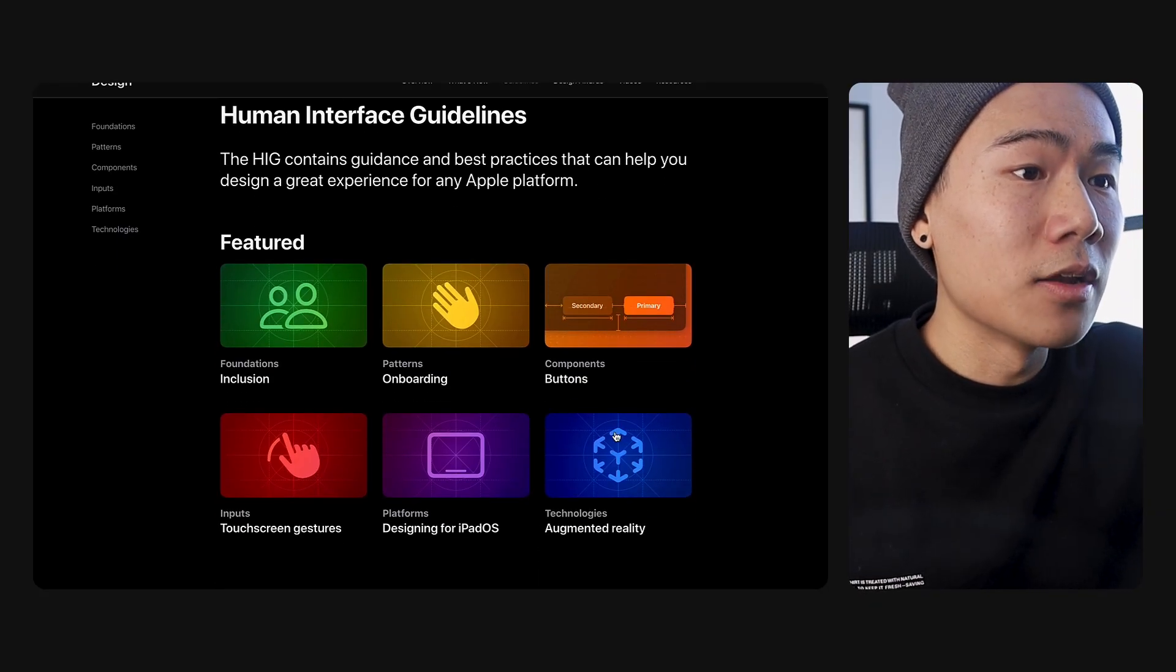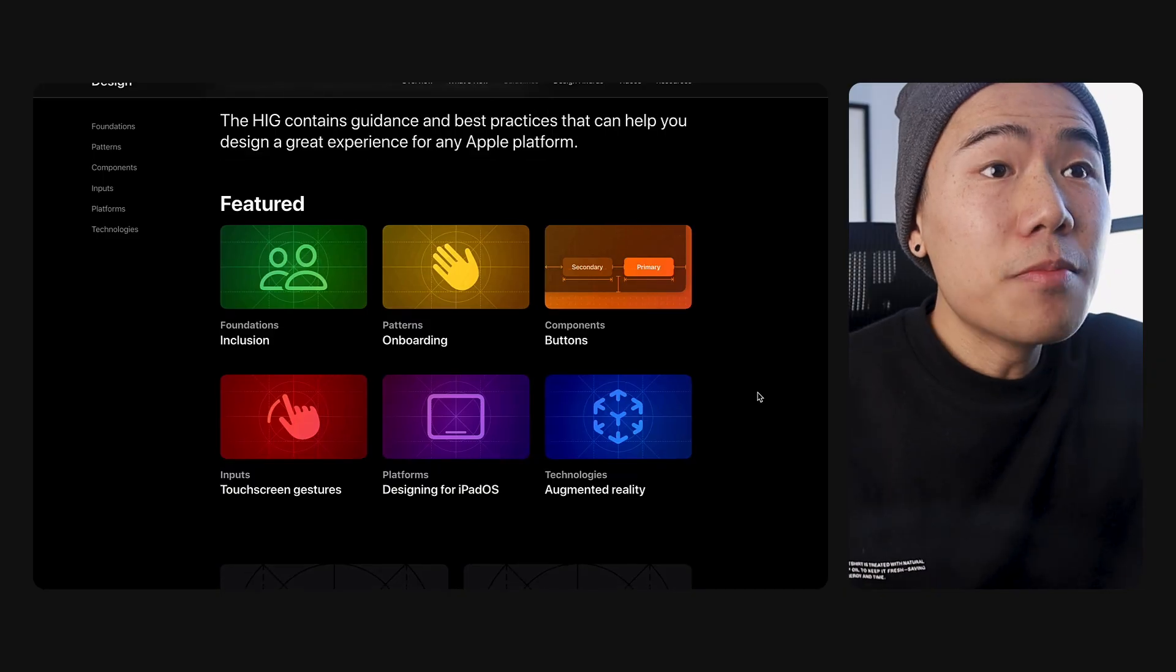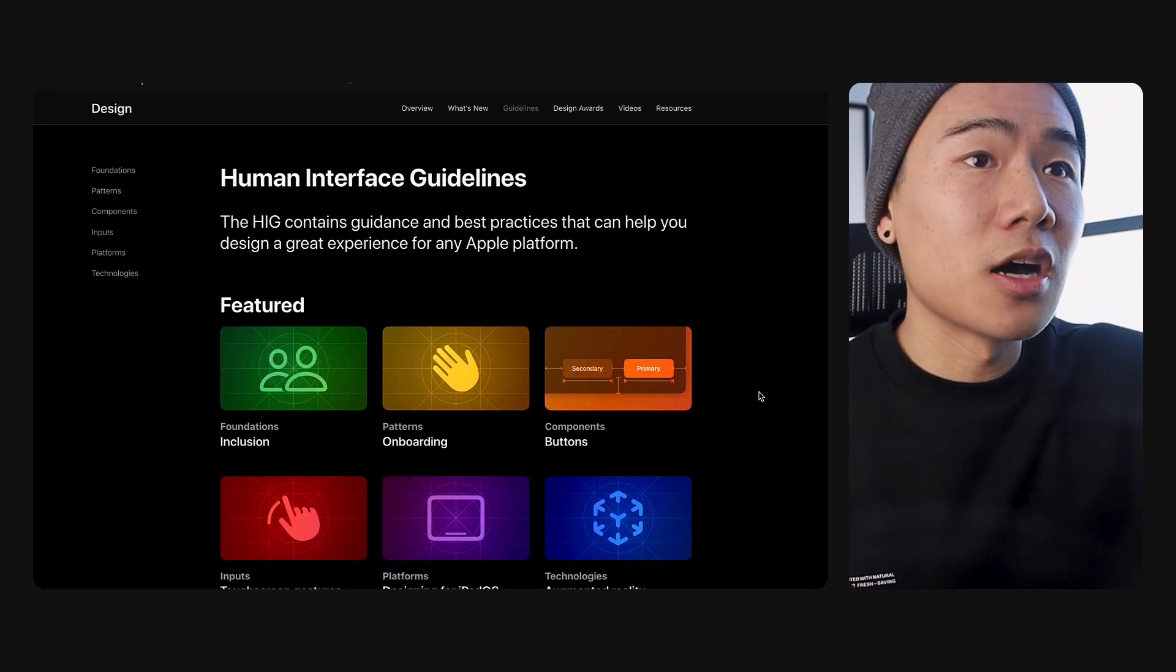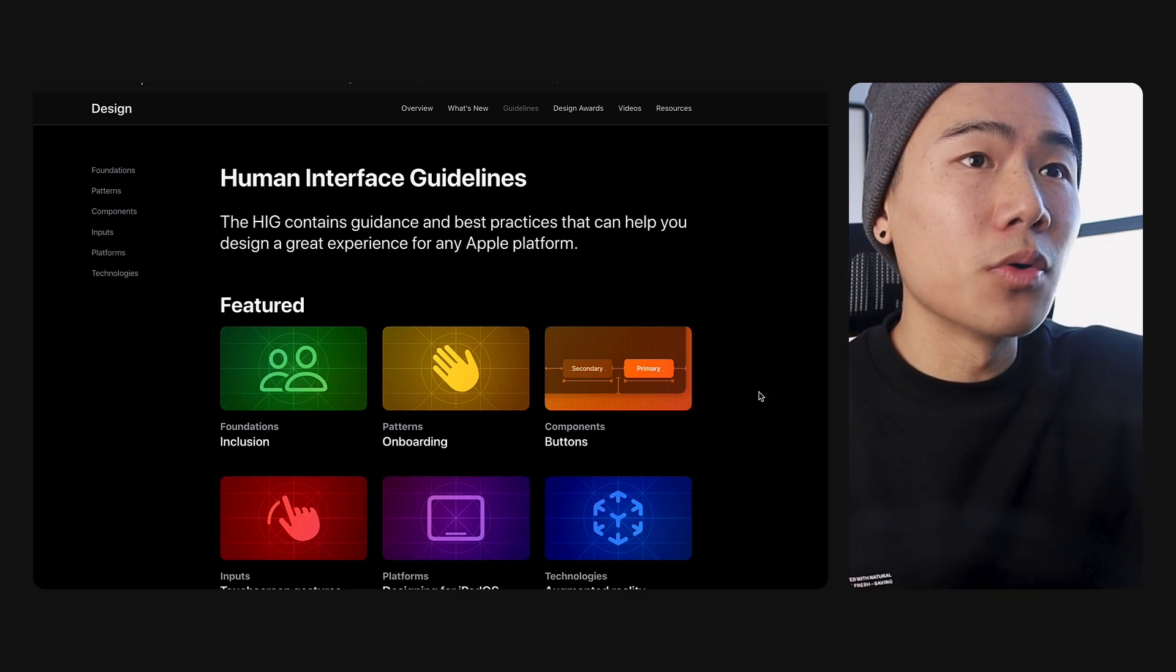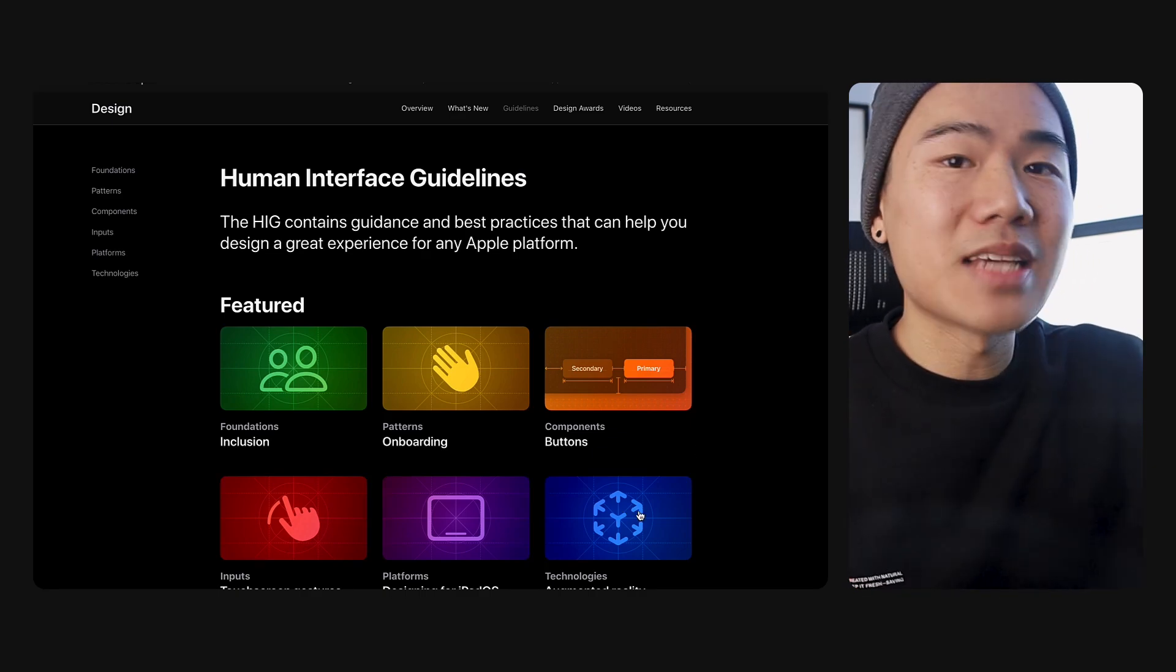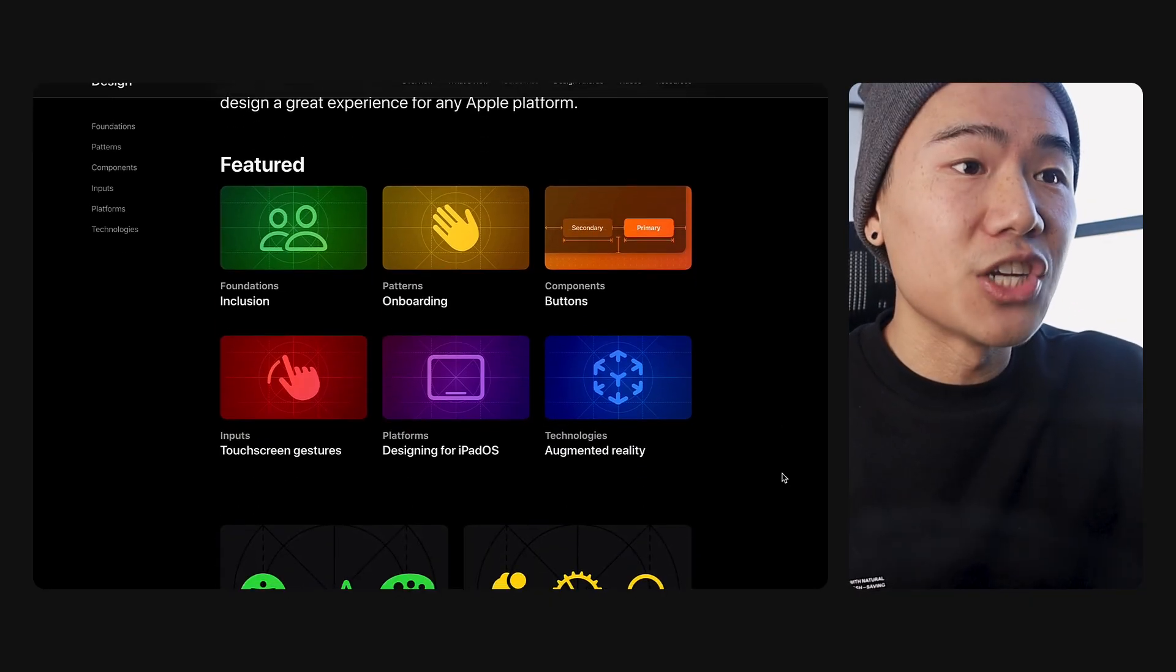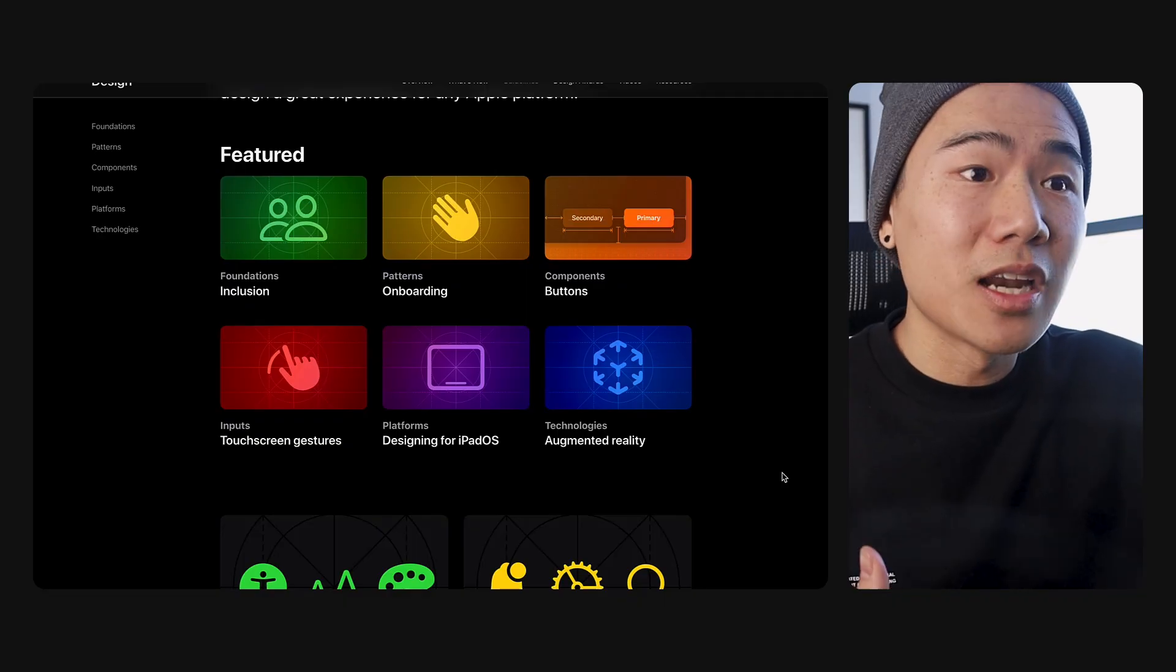Brands always have to evolve and adapt. So it's nice to see a bit of a refresh for Apple. But aside from that, I genuinely believe this is a step up in terms of the human interface guidelines. The ability to search is now so much more efficient and can help us discover more relevant information to help us make better decisions when designing for these specific platforms. Let me know in the comments below, did you like or dislike the new human interface guidelines? I will see you guys in another video very soon.